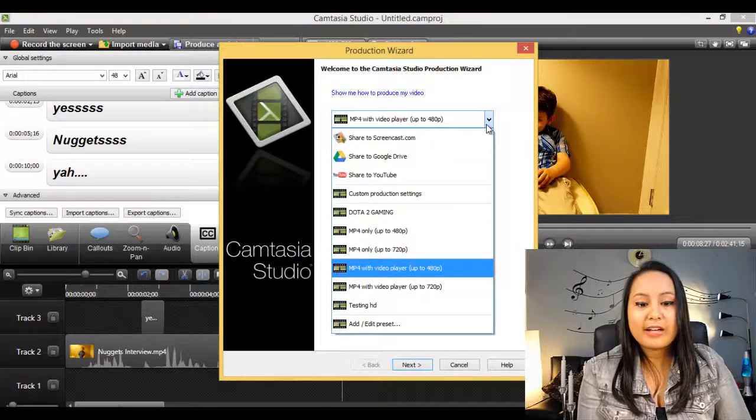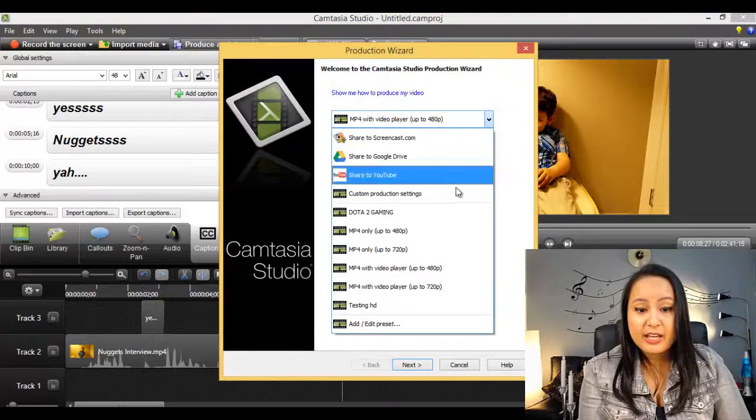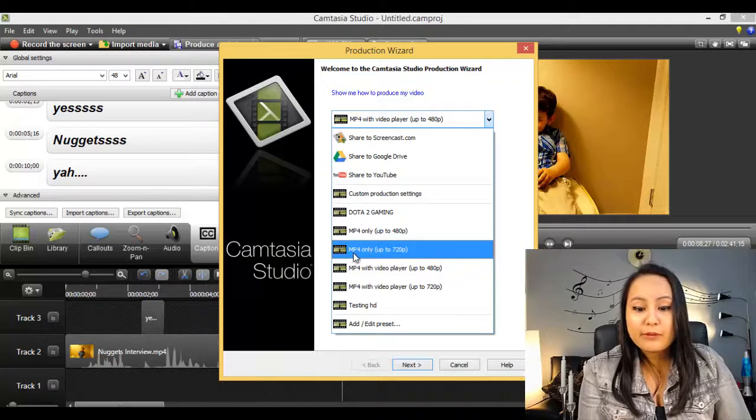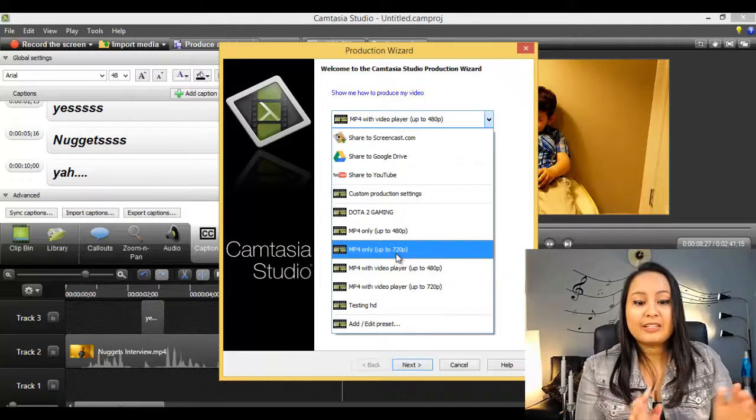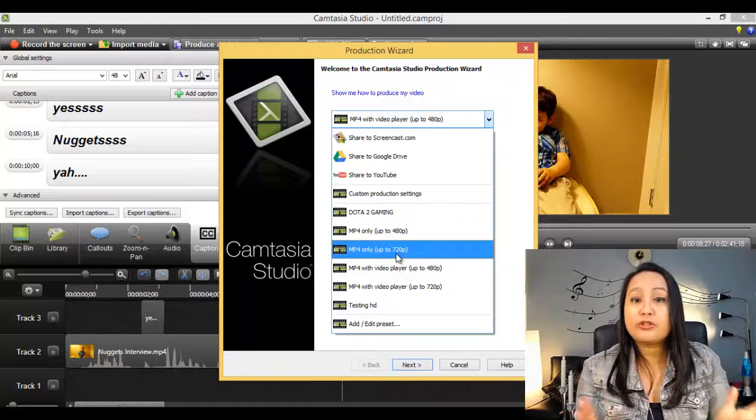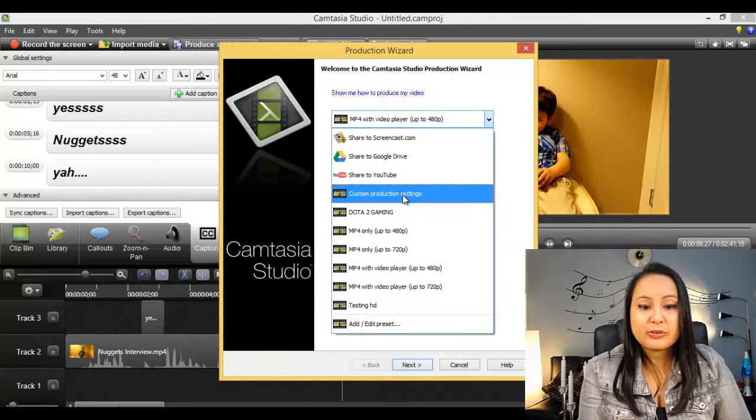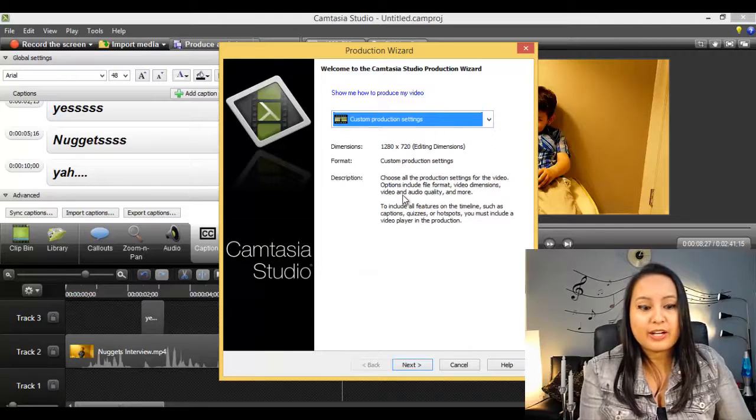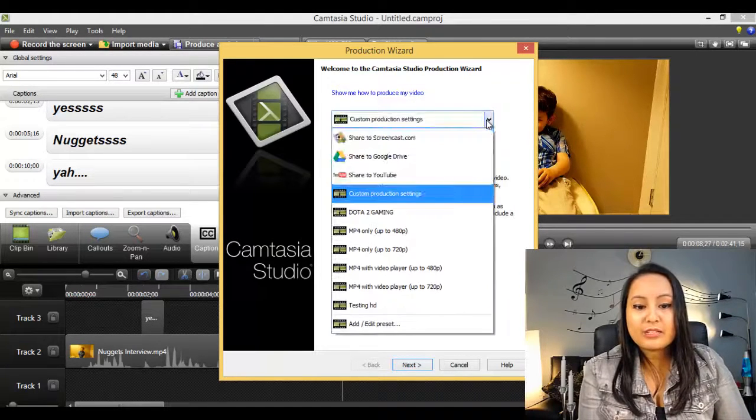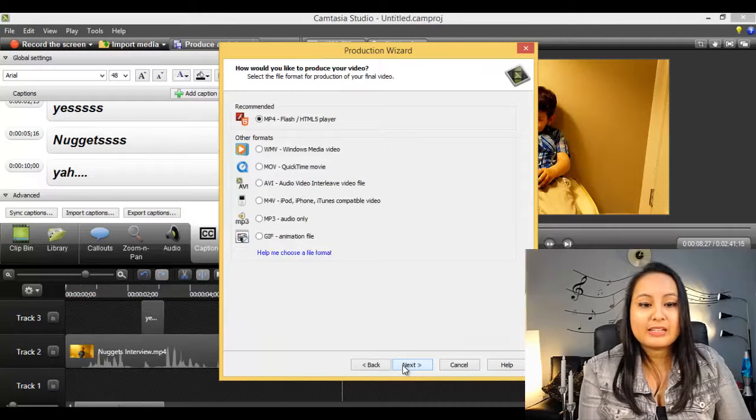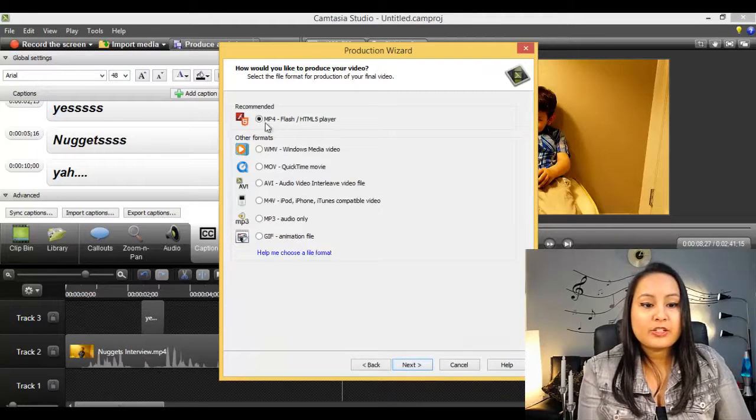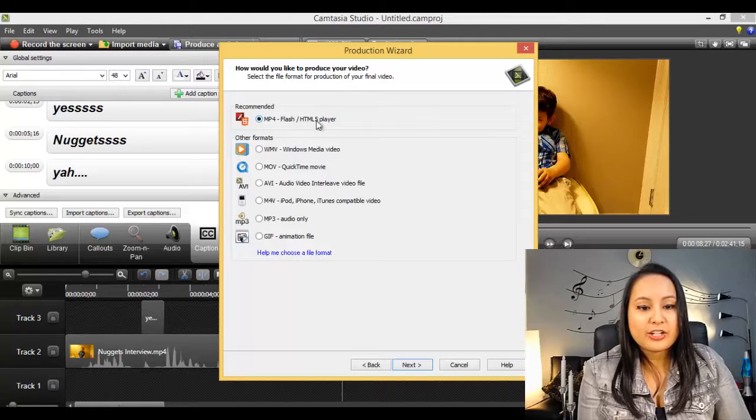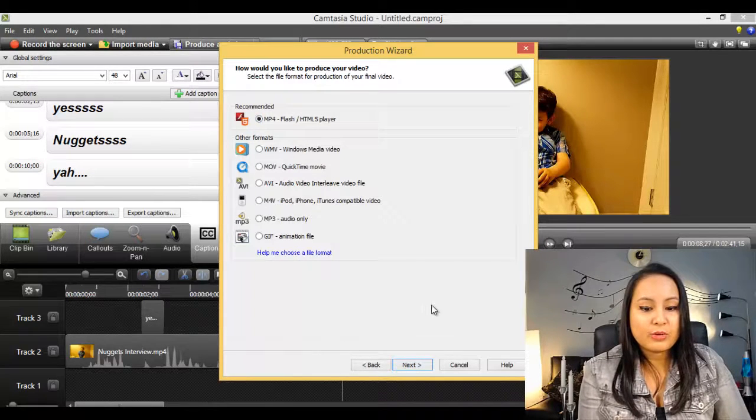Now I had to do some different settings than my usual ones. Usually I would go mp4 only, up to 720p, click Next, final, we're done. That's what I usually do. But in this case, because you're doing captions, and I'm not sure why it's not already automatic, you need to go to Custom Production Settings, click Next, choose mp4 dash flash forward slash HTML5 Player, the recommended one, click Next.